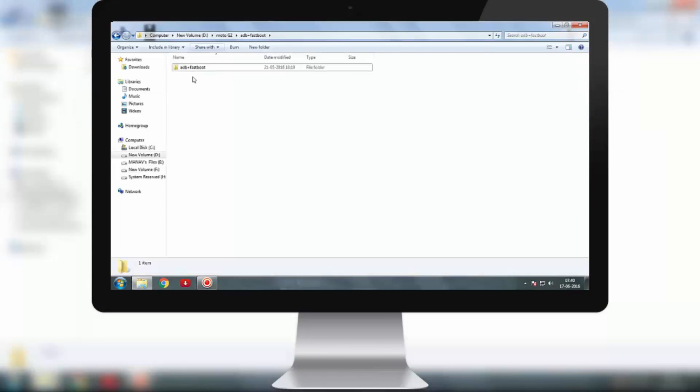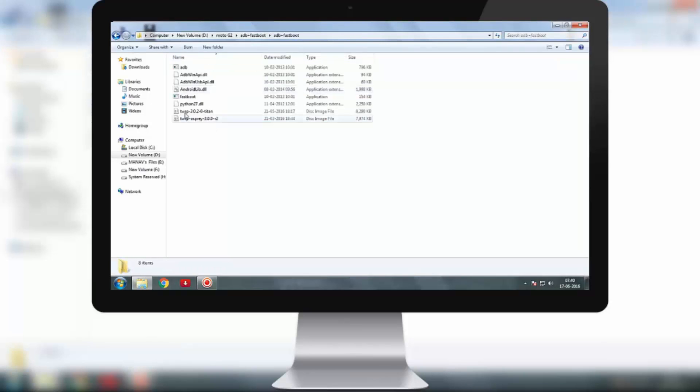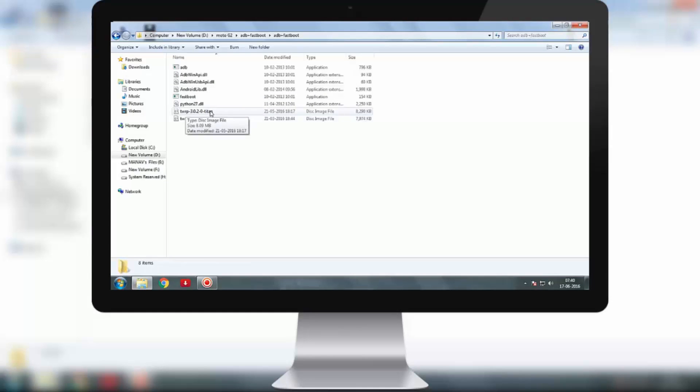You will find this ADB plus fast boot folder. Open the folder. It contains the ADB tools and the fast boot tools, and also the two recovery images. Titan is for Moto G2 and the Osprey one is for Moto G3.